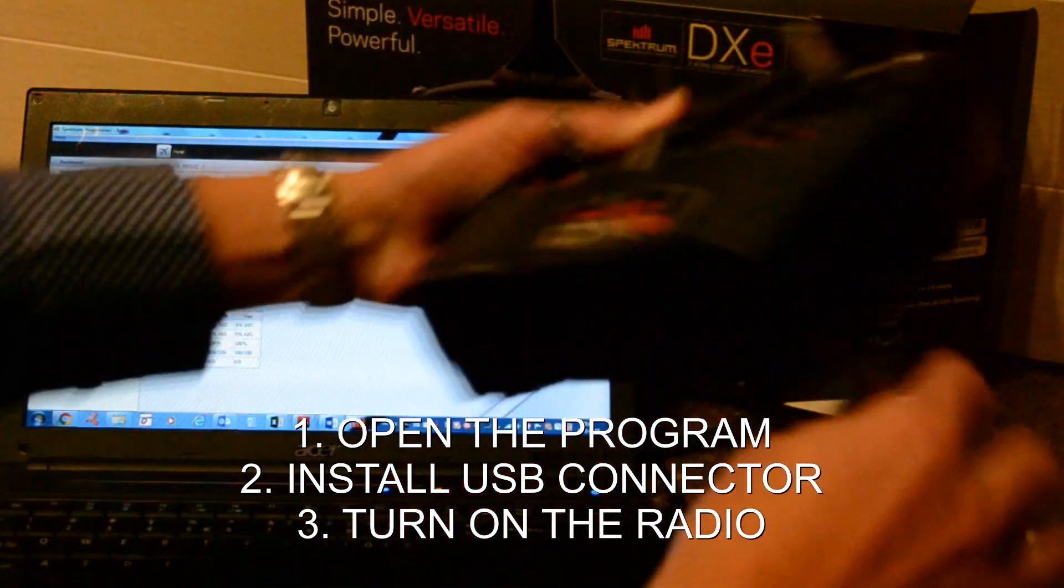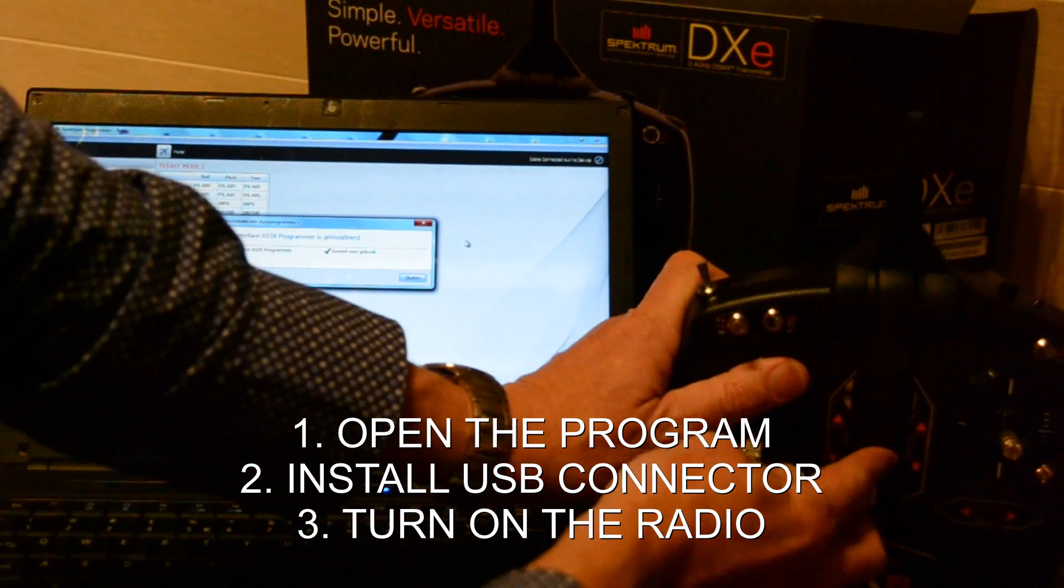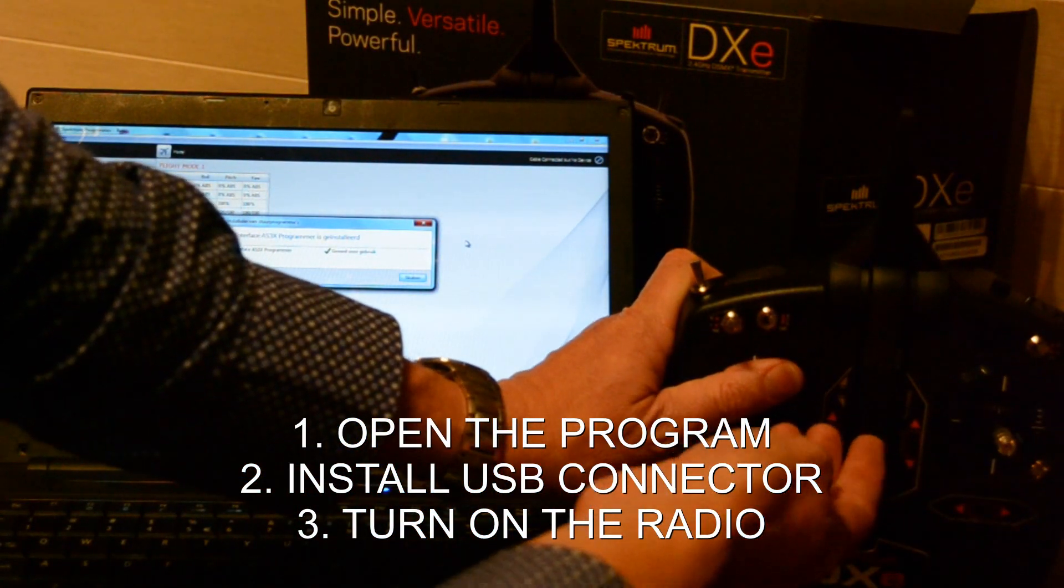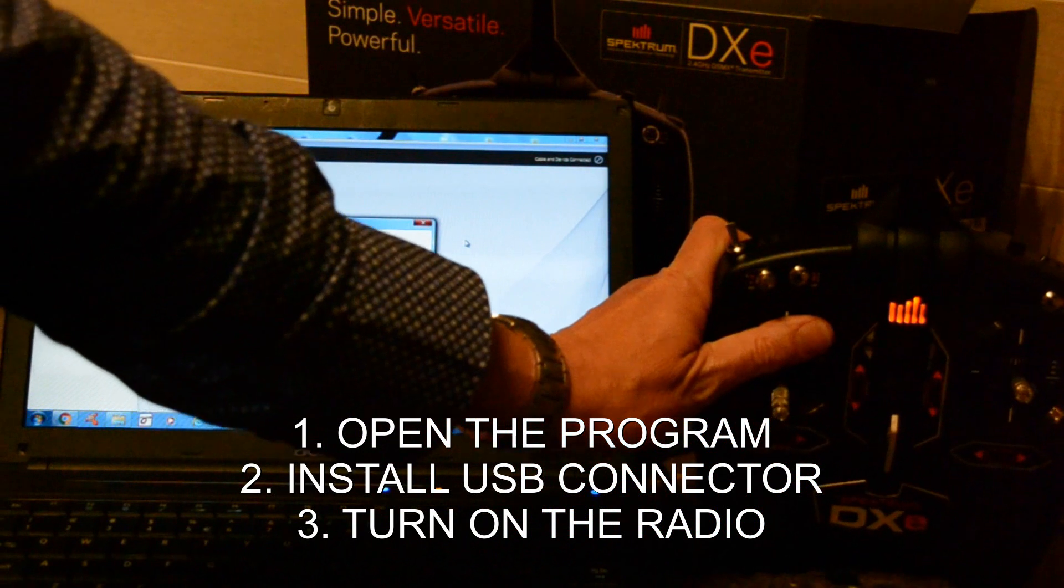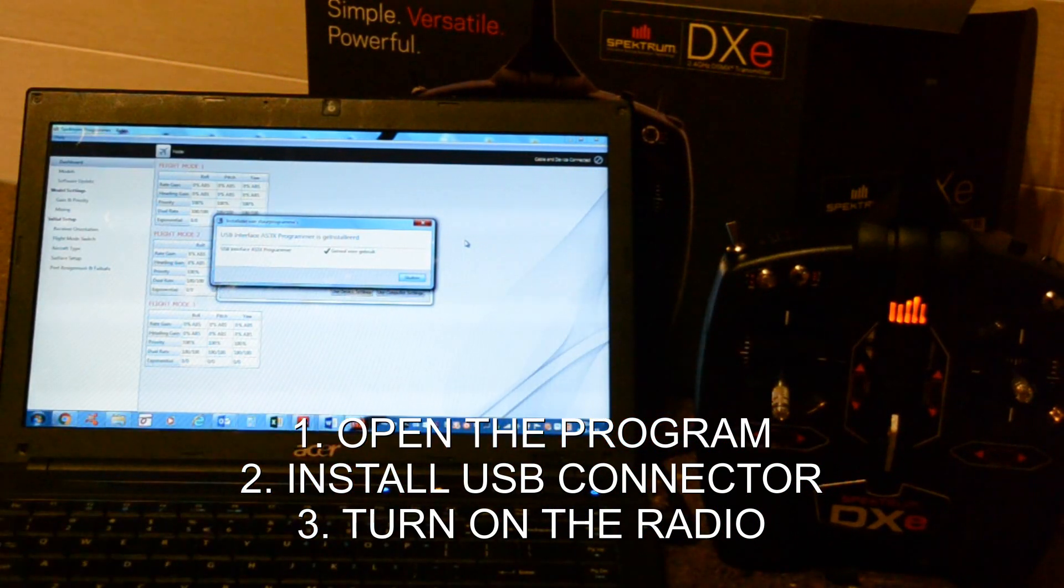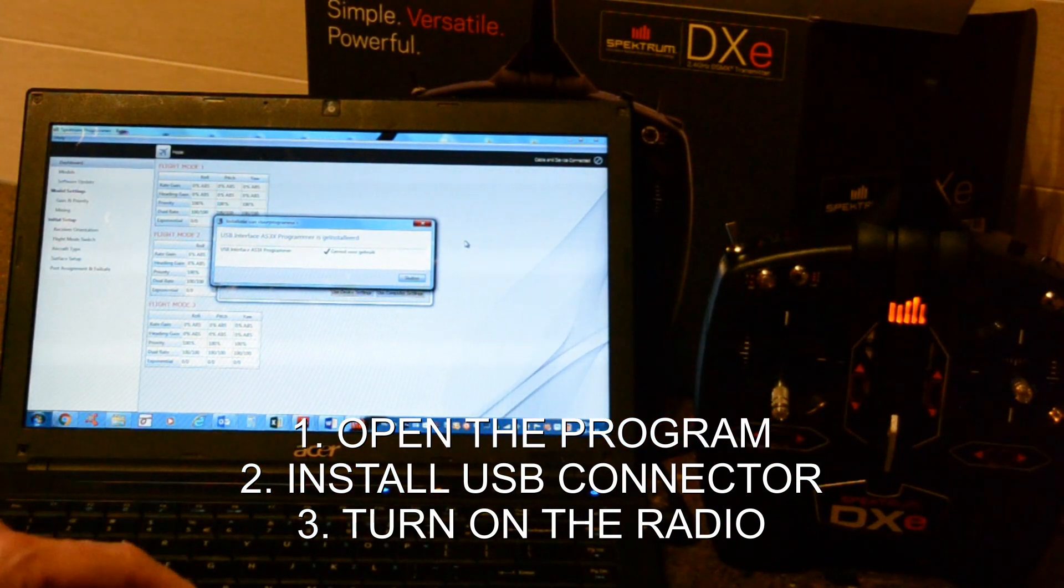Two. And then we put on the radio. Let's see what happens.